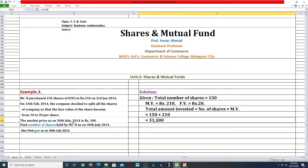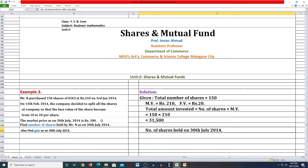Problem में आगे बोल रहा है: the market price as on 30th July 2014 is Rs. 300। तो 30 July को market price 300 हो गई। हमें क्या मालूम करना है? Find the number of shares held by Mr. N as on 30th July 2014, and also find the gain as on 30th July 2014। तो number of shares held on 30th July 2014 हम मालूम कर लेंगे।